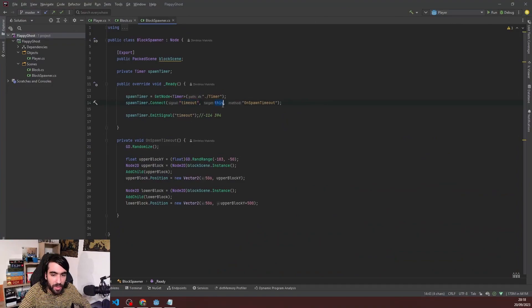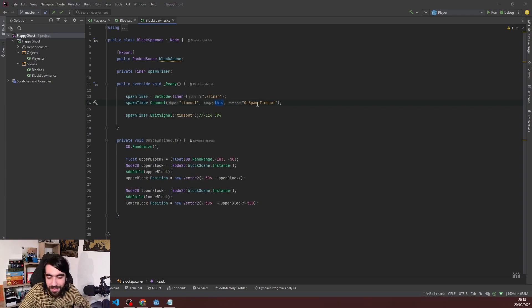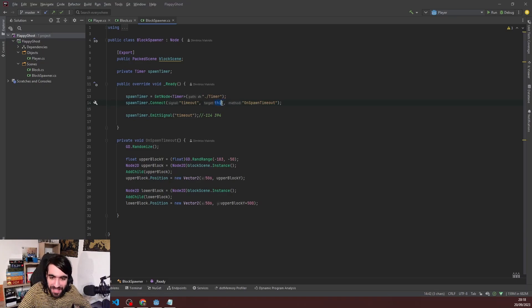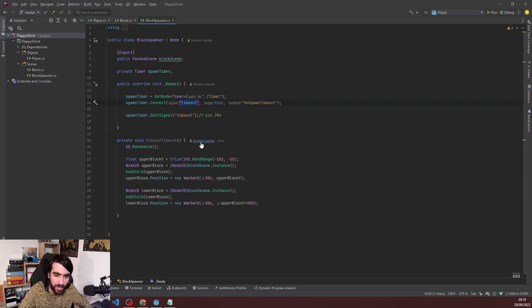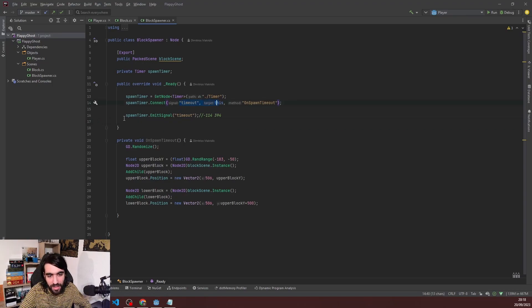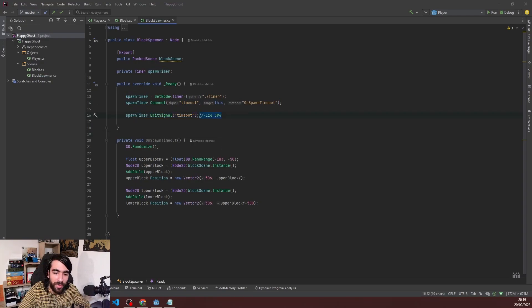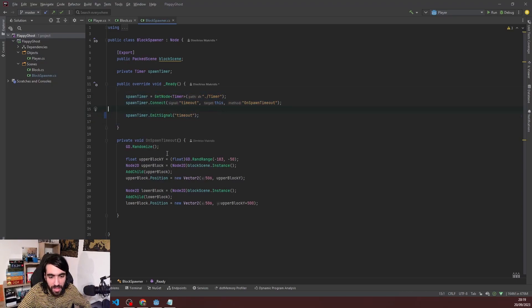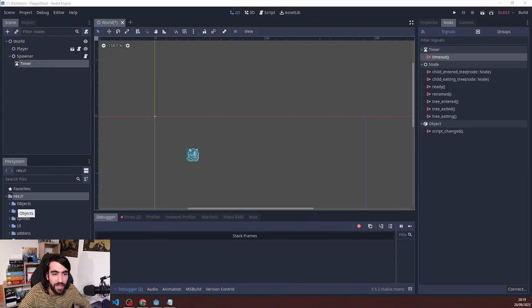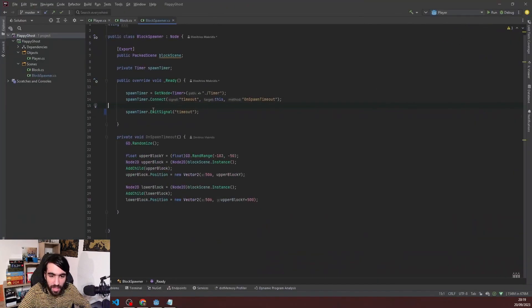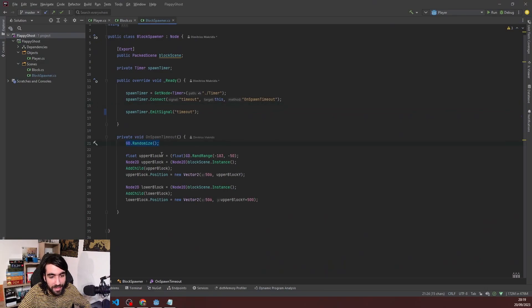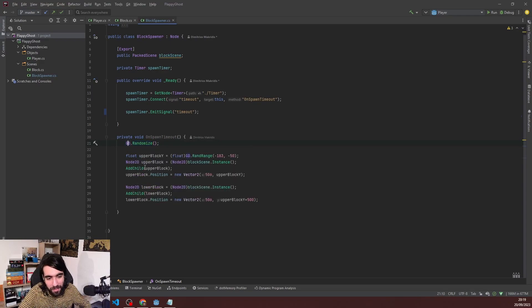You have to say which target it's going to be connecting to. This object has a method OnSpawnTimeout, which is called whenever this signal is triggered or emitted to use Godot's terminology. Because initially it's not triggered at this point, I trigger it manually one time here. With this simple piece of coding, I can subscribe to a timer that happens every three seconds.